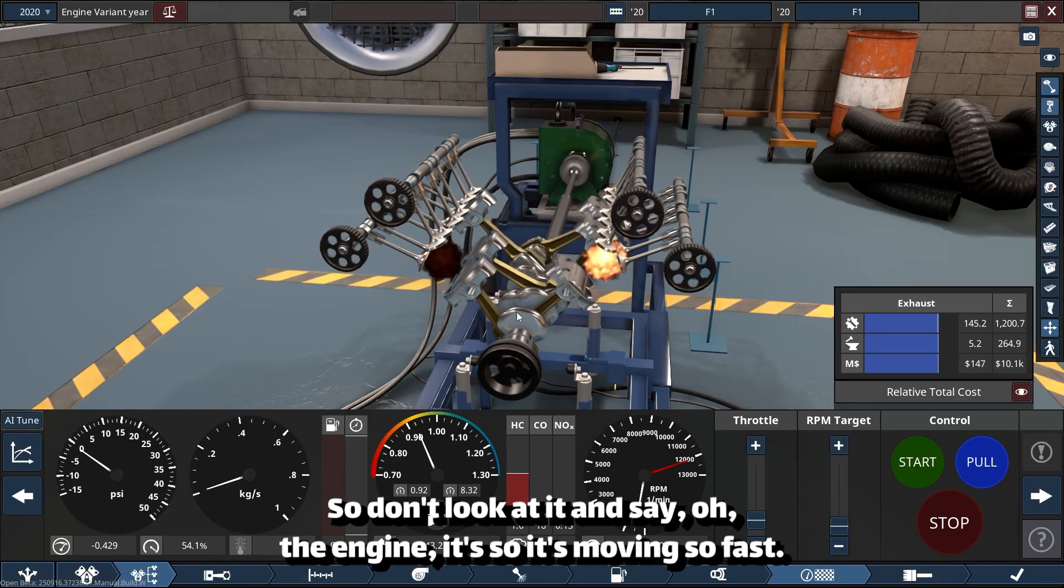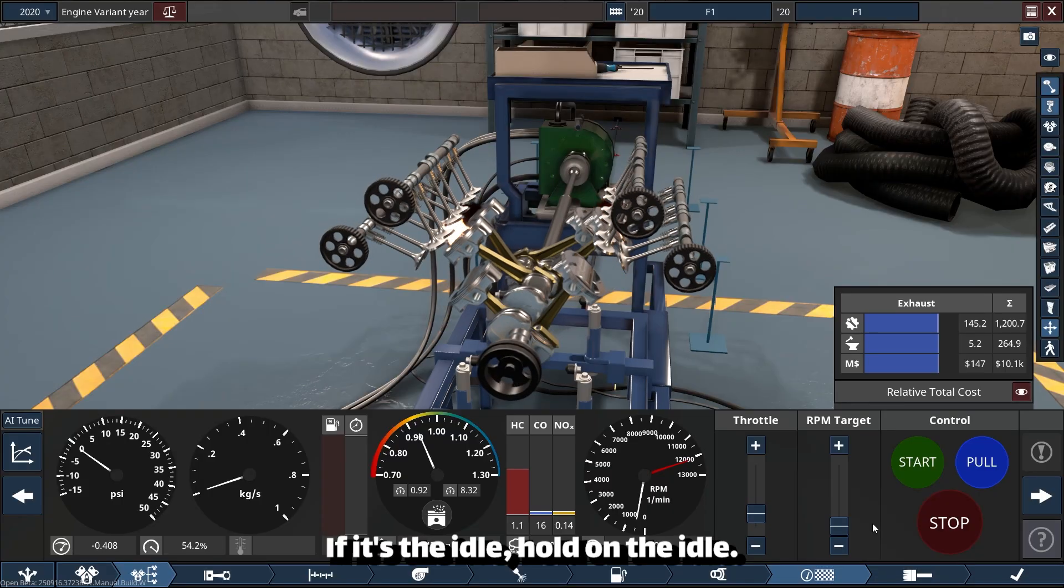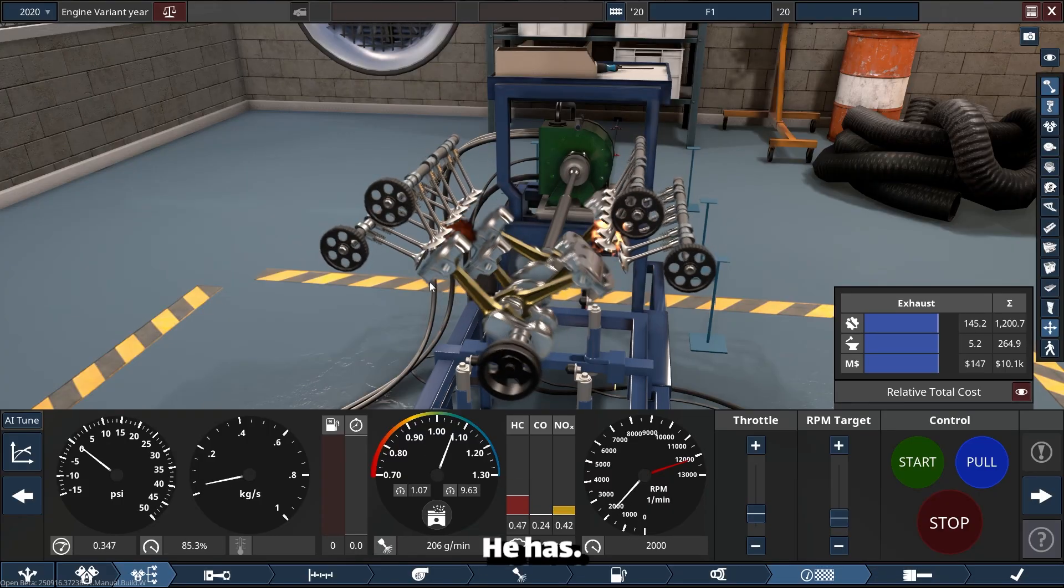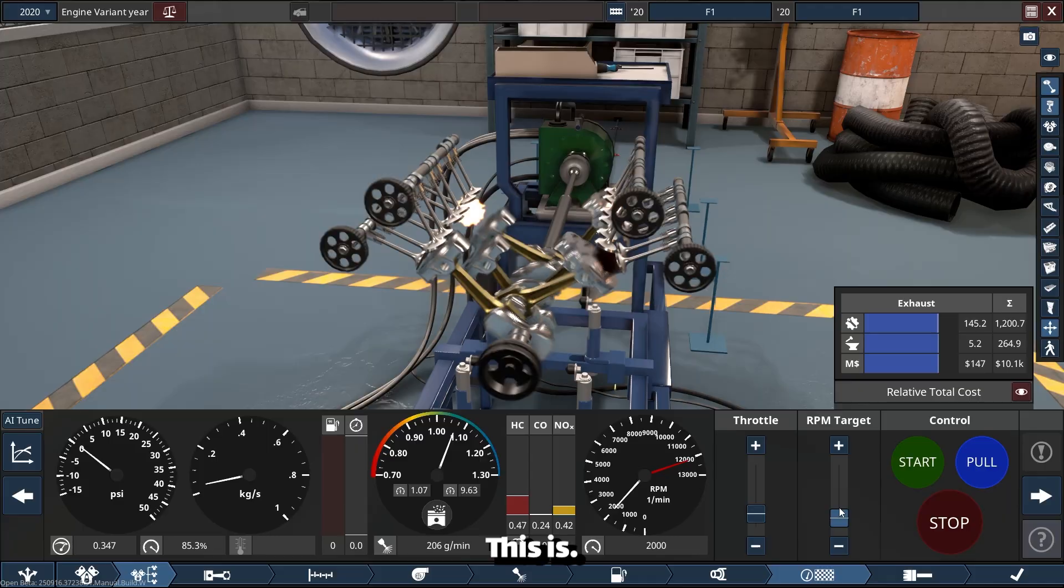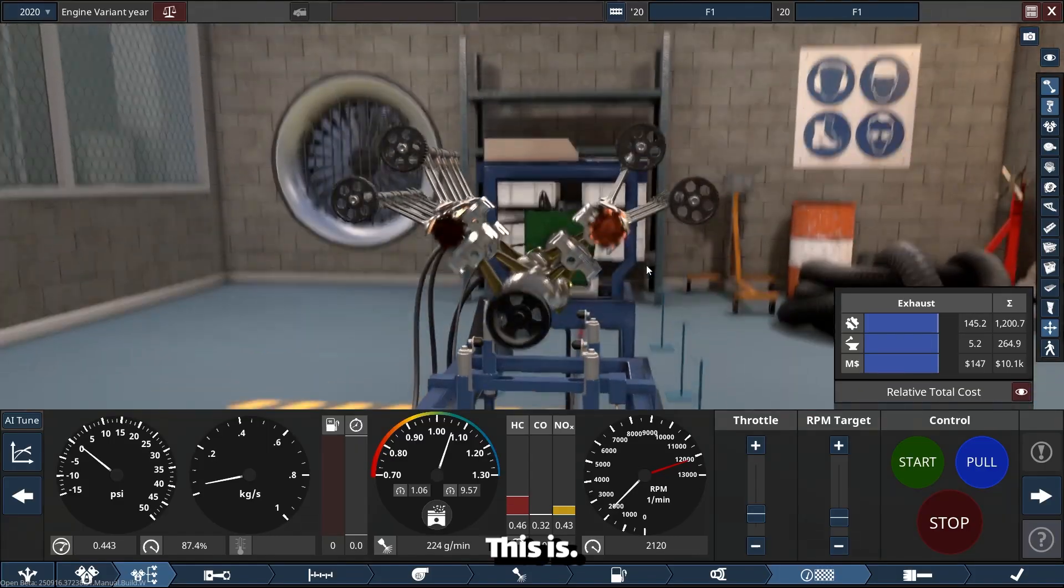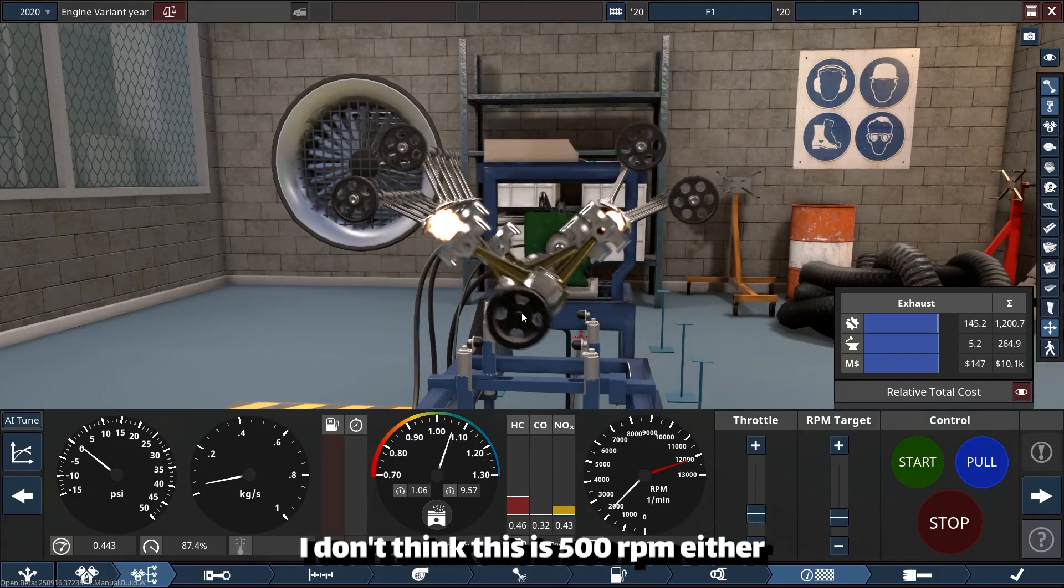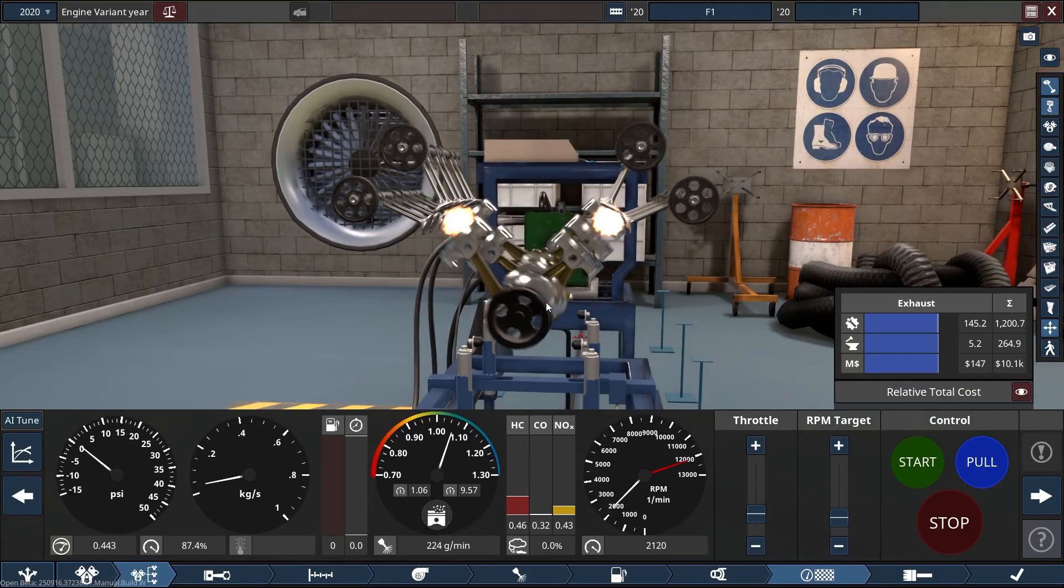So don't look at it and say 'oh, the engine is moving so fast' if it's at idle. Hold on, the idle has... this is not 500 RPM either.